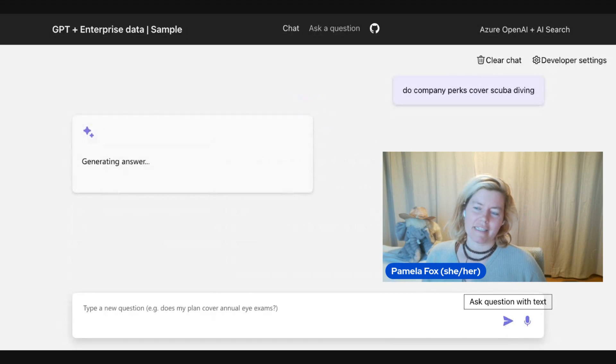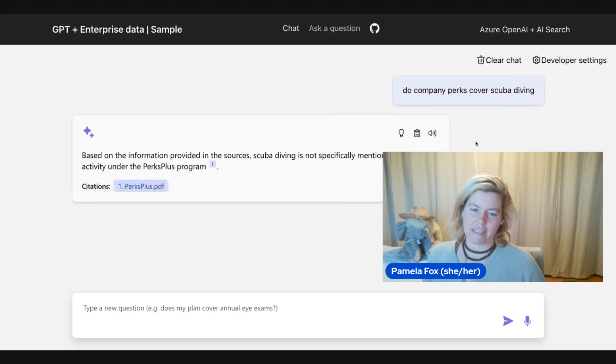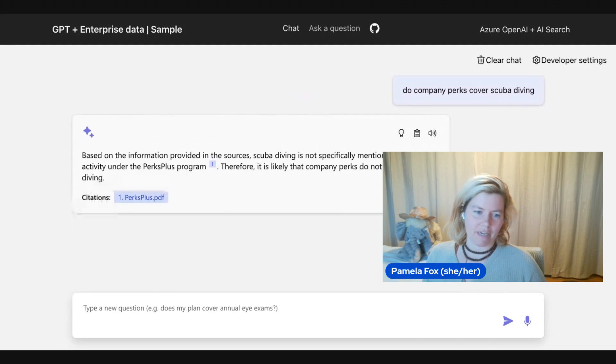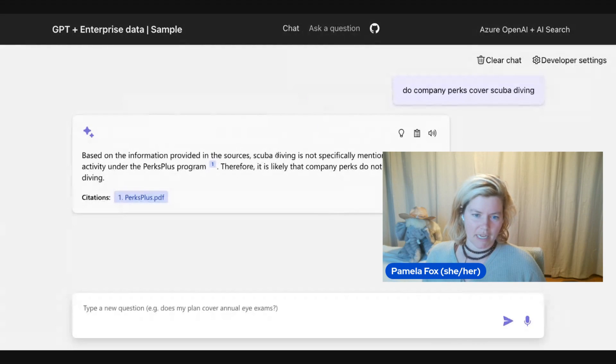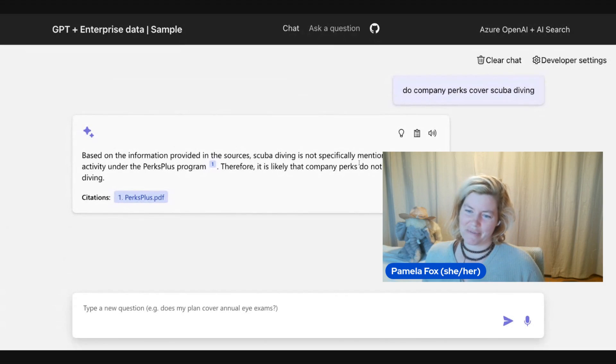And this is searching an Azure AI search index for the relevant documents and sending to OpenAI model to answer and the answer streams in. And here we see that it's not sure if it's going to cover scuba diving.